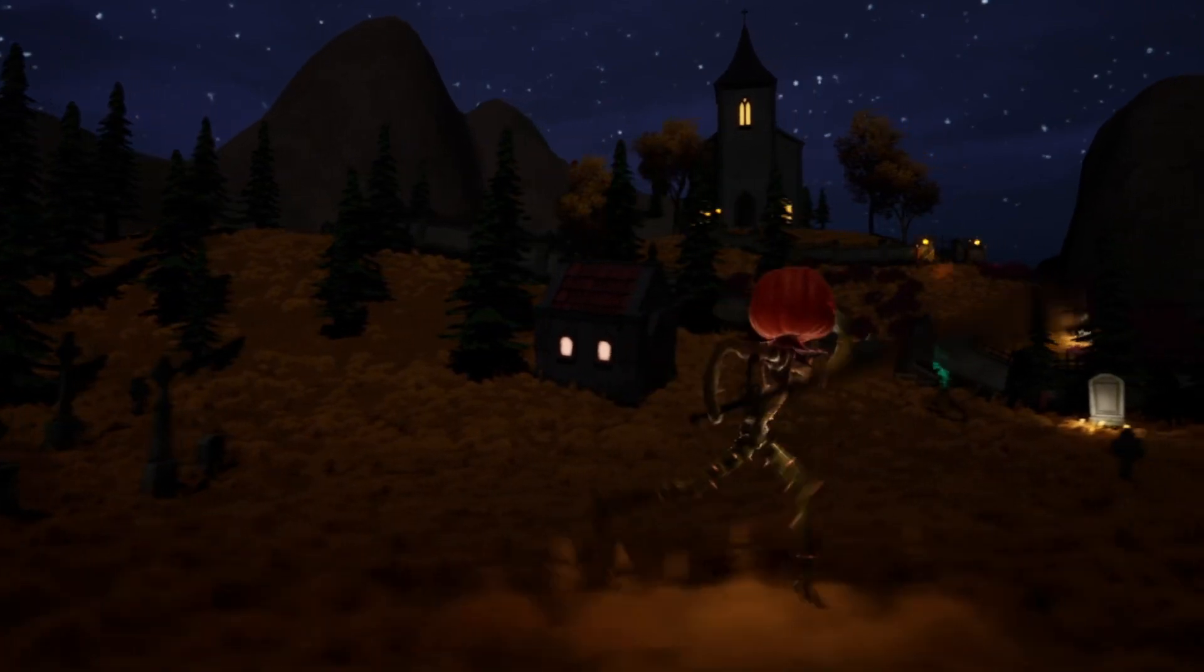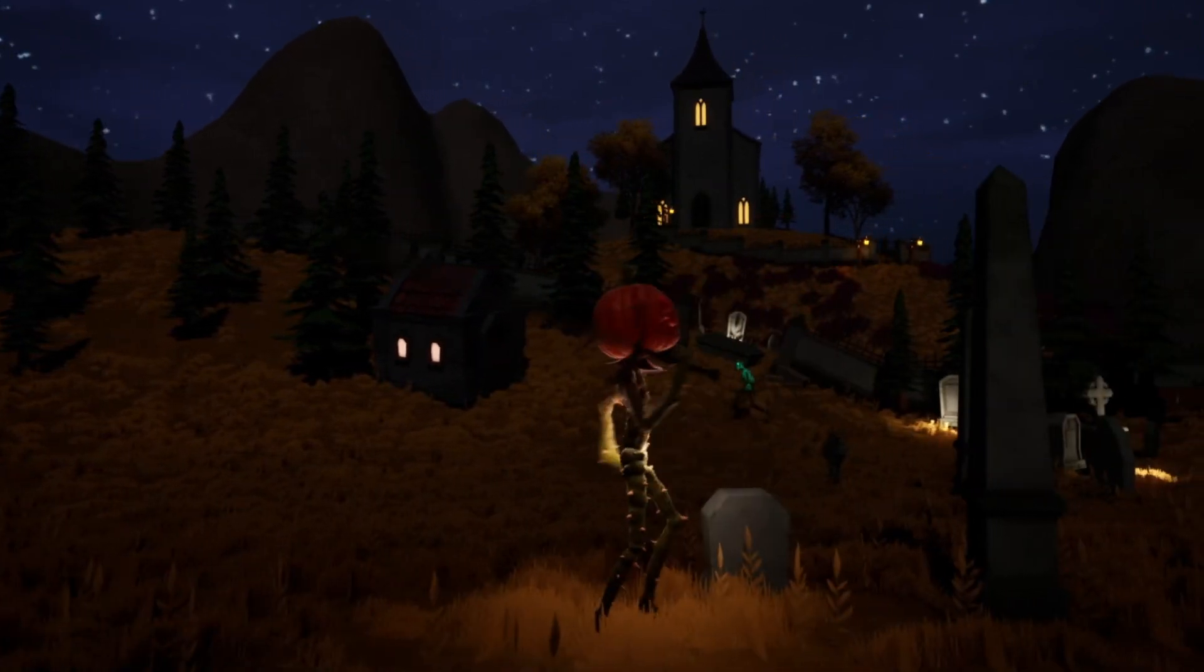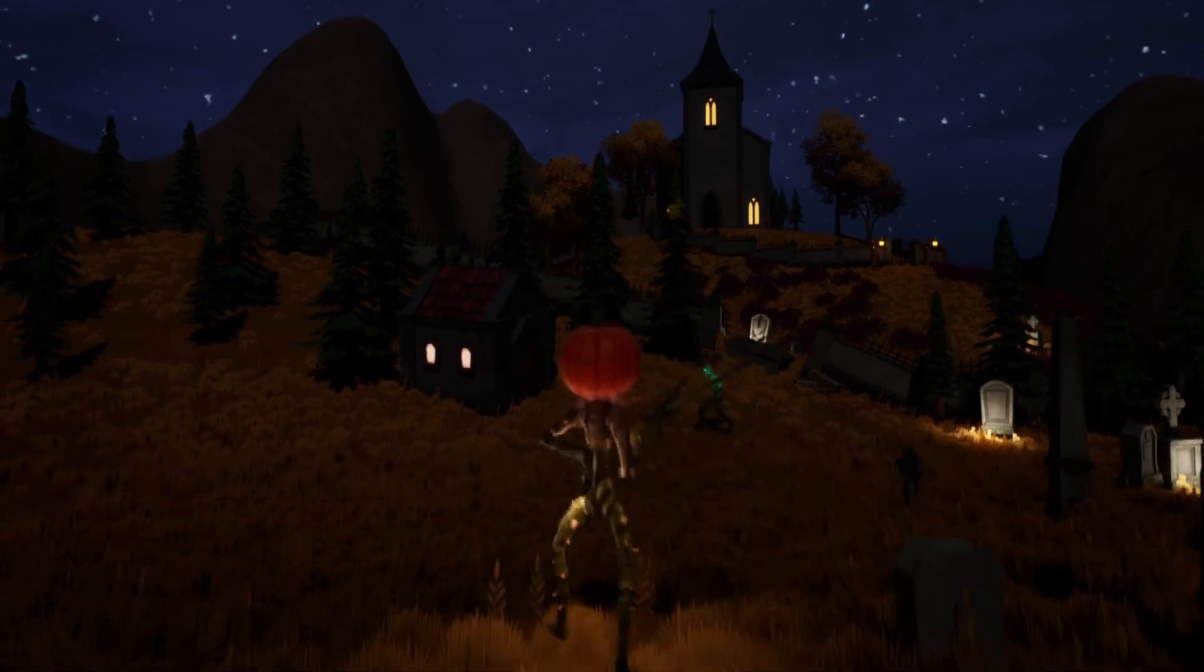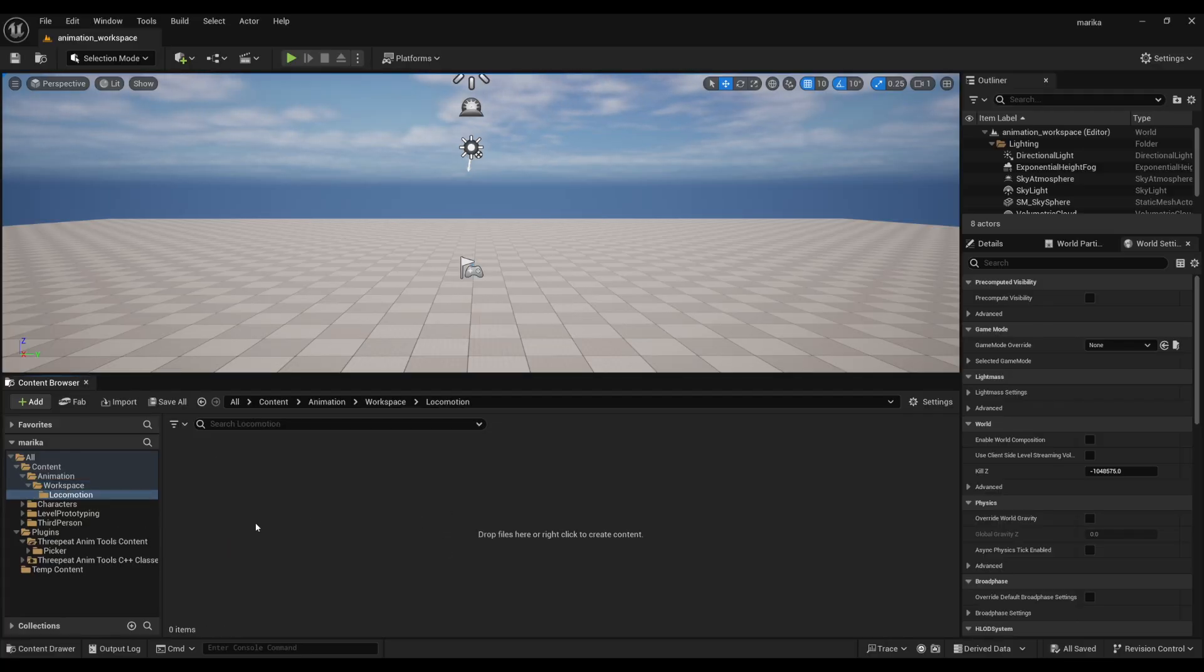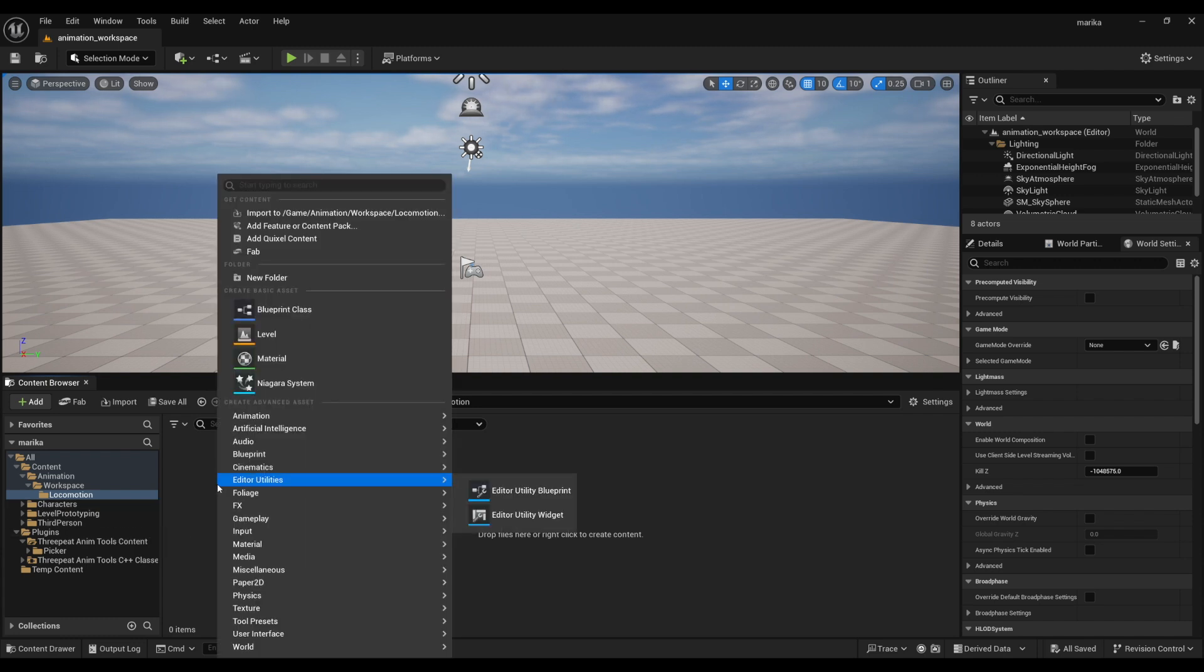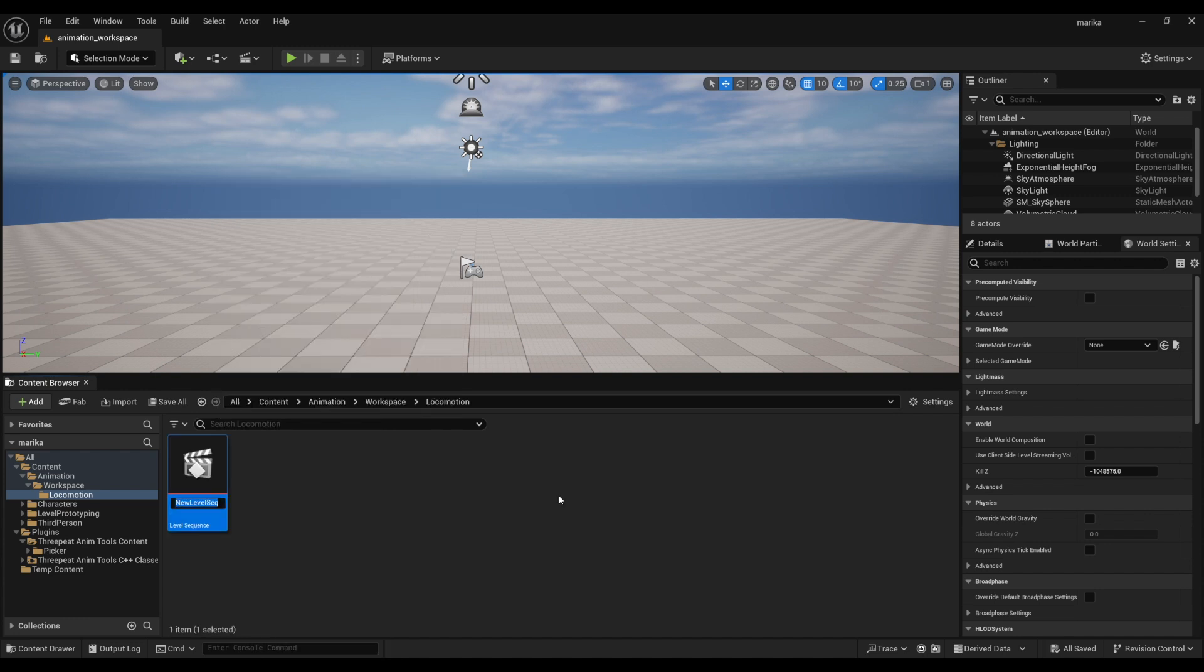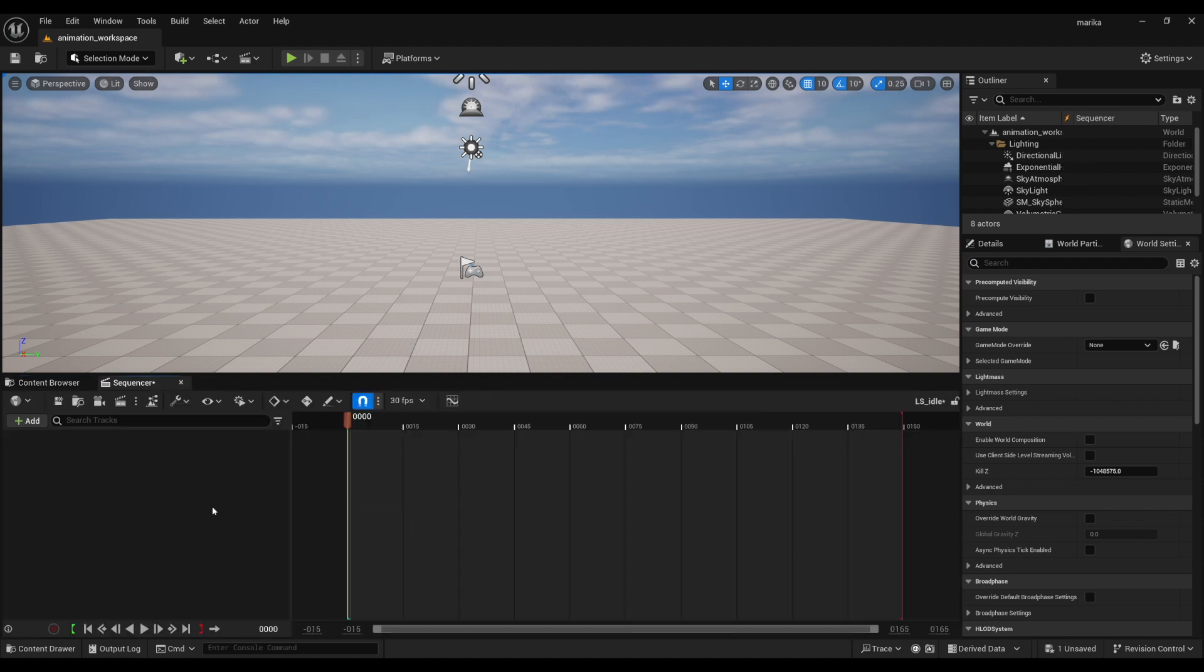I'm just going to do Locomotion, so this will be like our idle, walk, run, jump, moving around. It's just easier for me to categorize it, but again you can do this how you want. This is where I will have the idle. Now in order to create the level sequence, I like to do it in the content browser: Cinematics > Level Sequence.